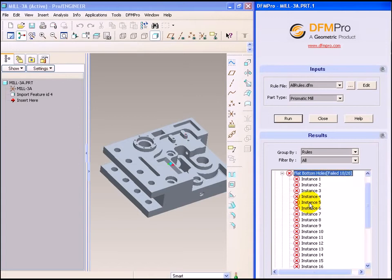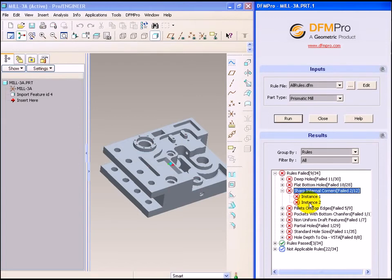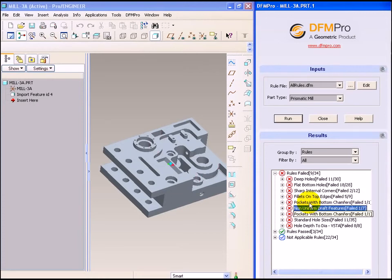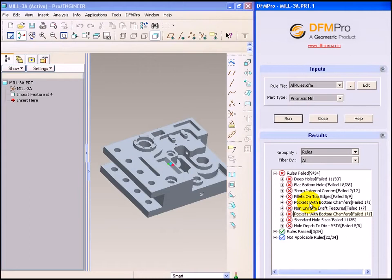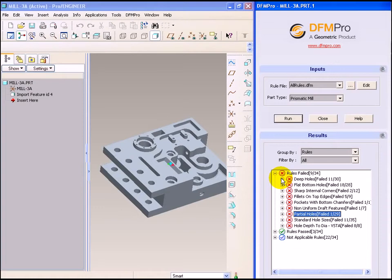Other rule failures include failed bottom holes, sharp internal corners, fillets on top edges, pockets with bottom chamfers, and so on. For every rule, the same kind of behavior is exhibited. We can browse each and every instance, see the graphics area for the corresponding features, and get the detailed information of the rule in the dashboard area.